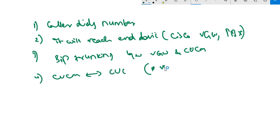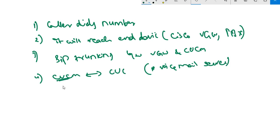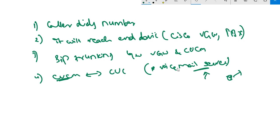In CUCM, it should be integrated with CUC as a voicemail server. It's important that CUC is integrated as a voicemail server. In CUCM, if you go to one of the extensions and press the voicemail button, it should take us to the voicemail box from Cisco Unity Connection.